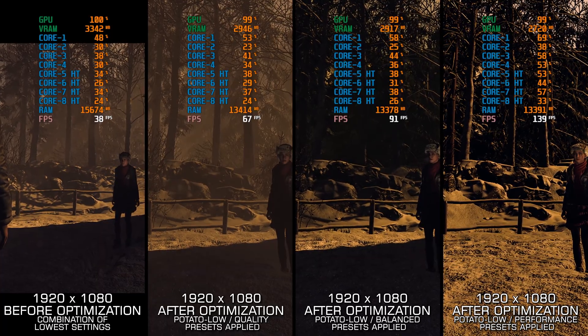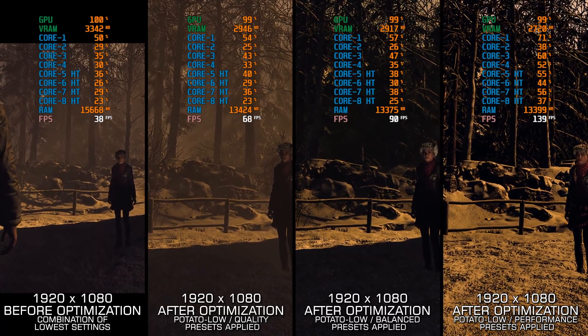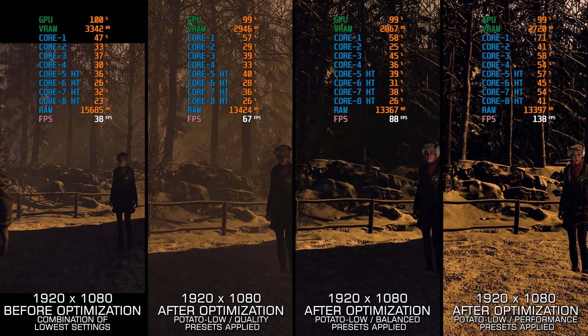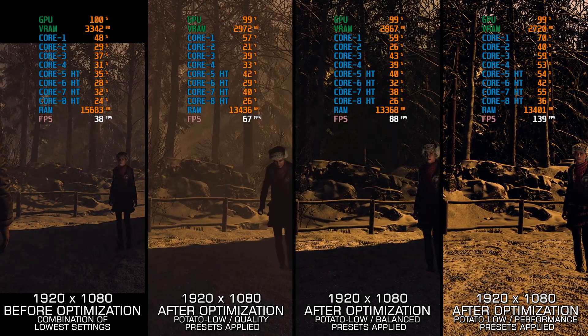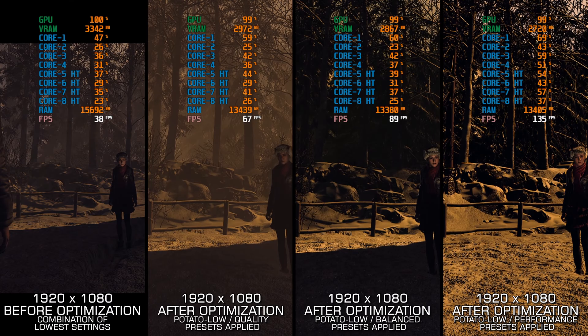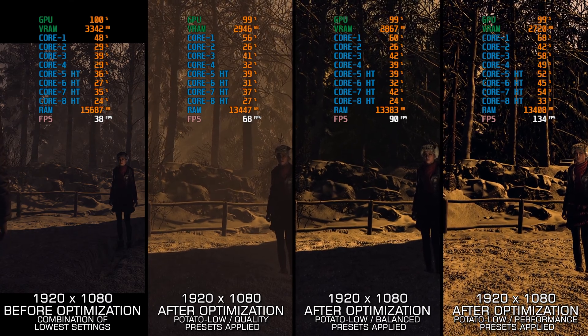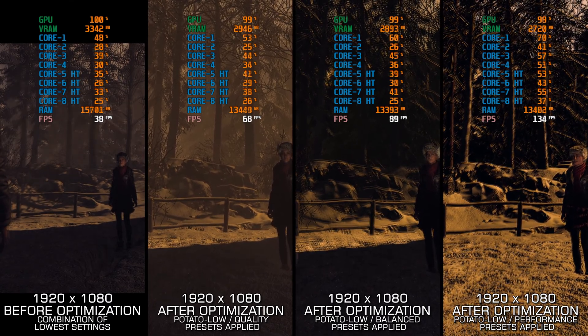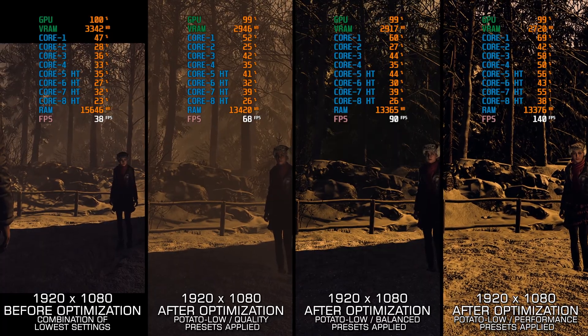This game needed more development time, and now that it is out, significant fixes are unlikely. Anyway, let's see what we can do to save another 2024 abomination for the ones with insufficient PC hardware power.